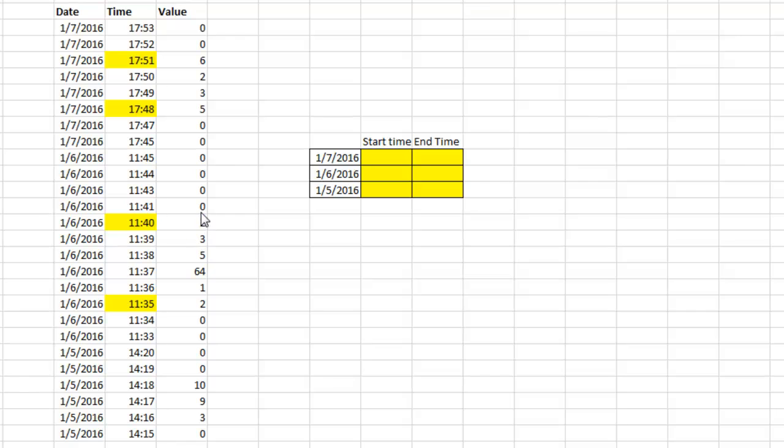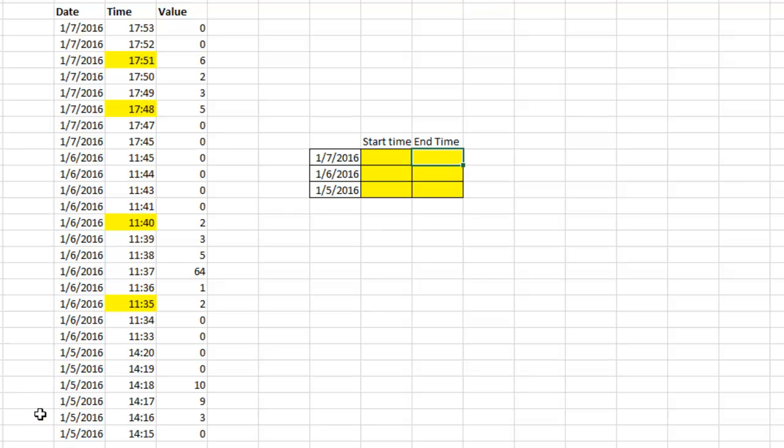This event happens every single day, only once every day, so we went from 0 to 2 to 1 to 6, 4, 5, 3, 2, 0. And then on the 7th, from 0 to 5, 3, 2, 6, down to 0. The goal is to find the Start Time and End Time for each of those events.